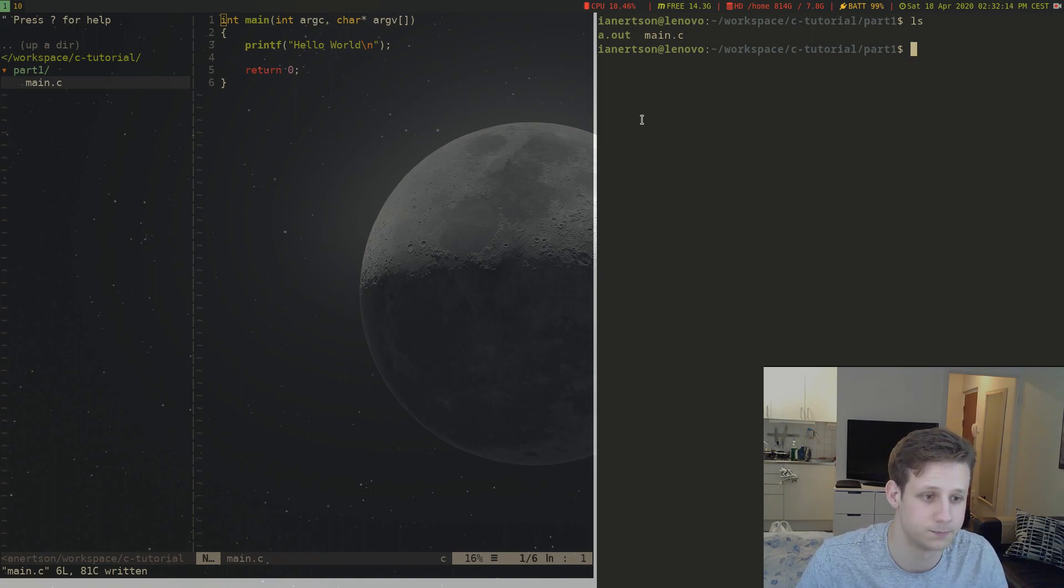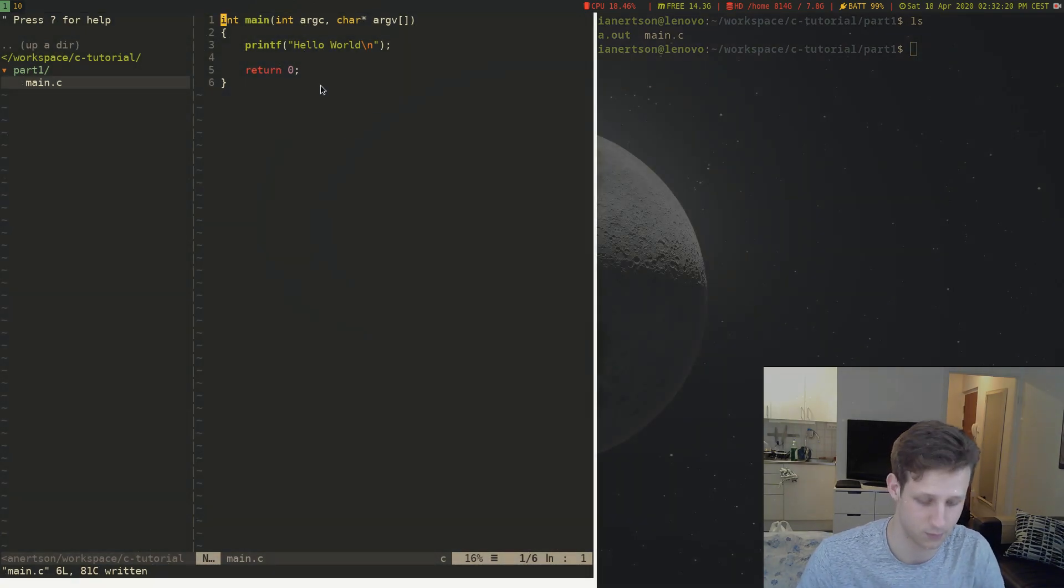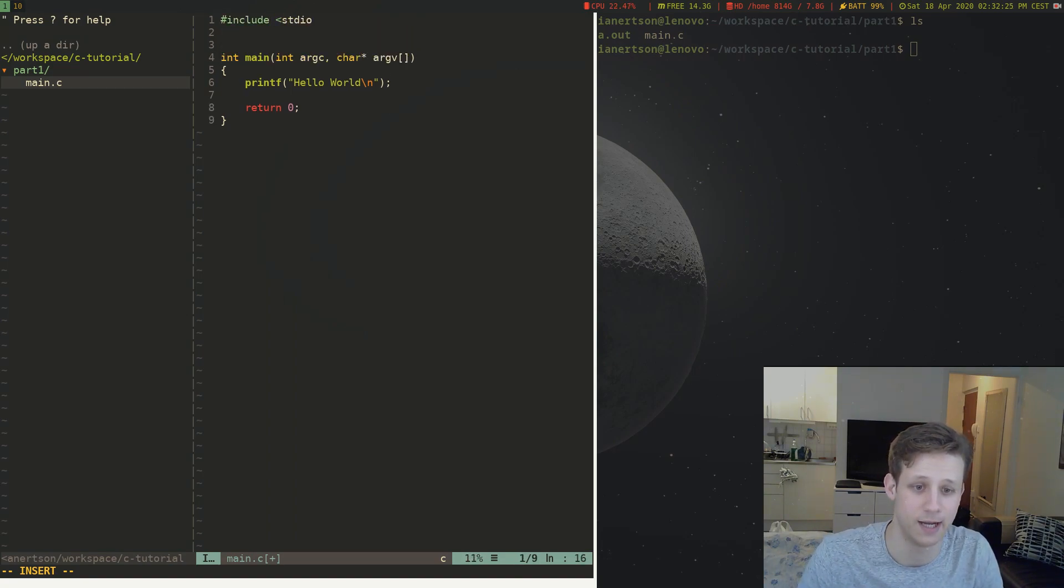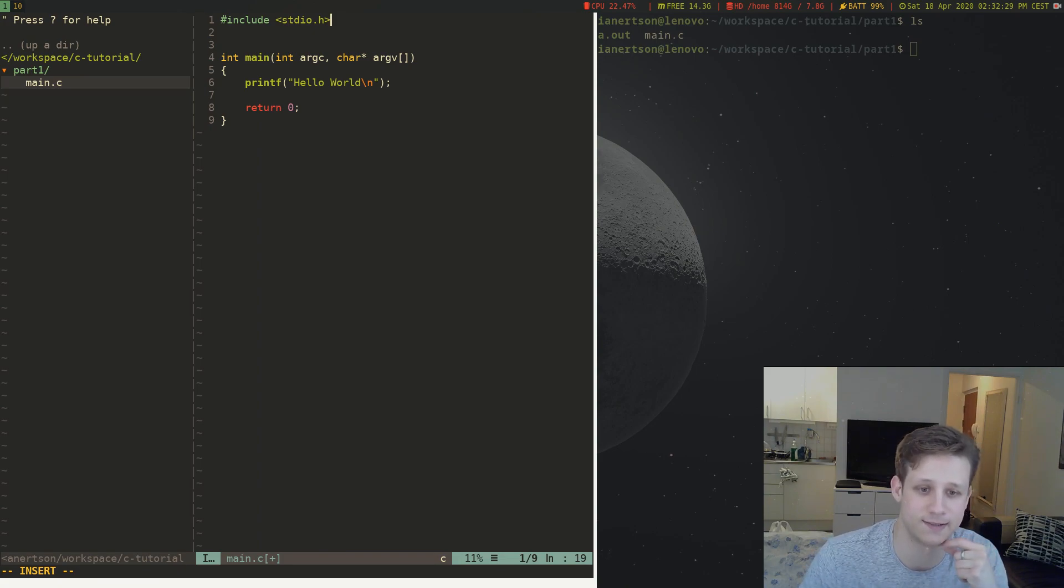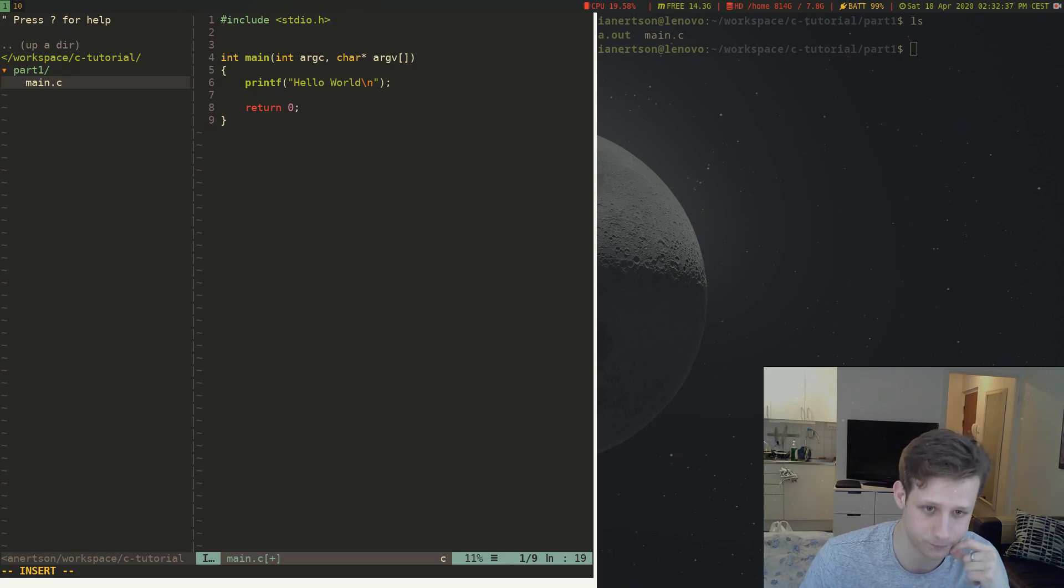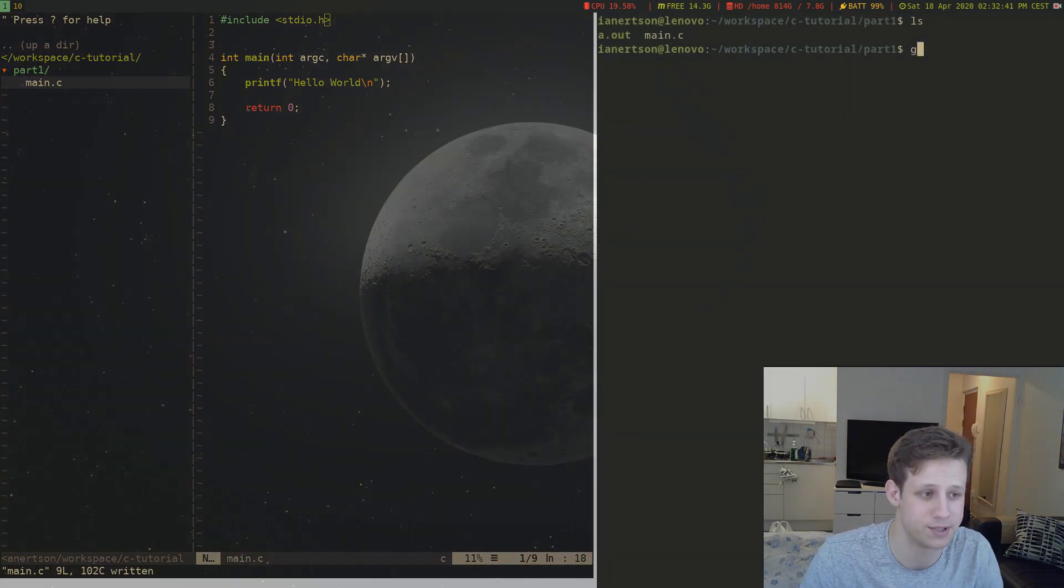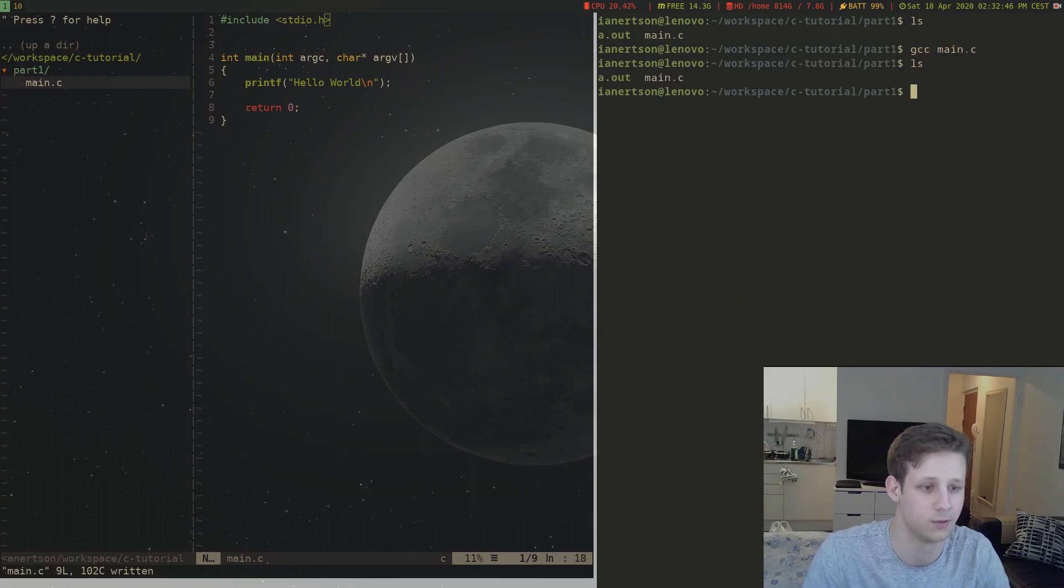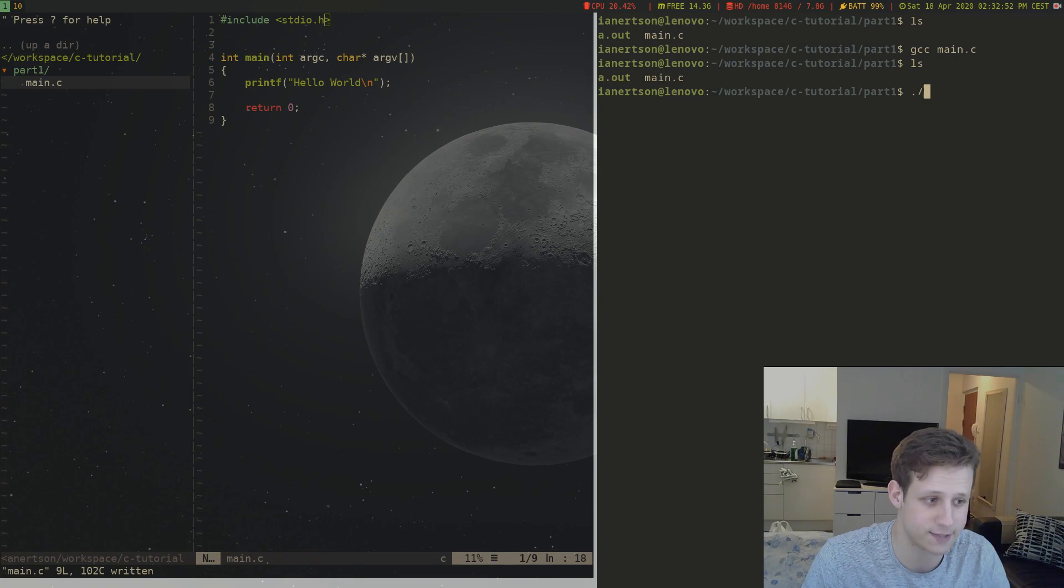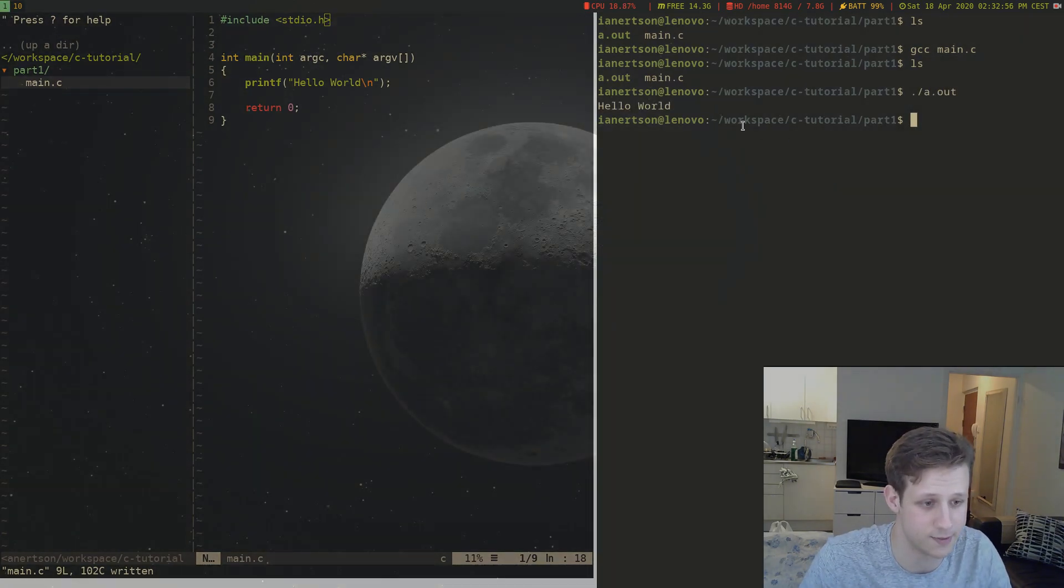So now let's fix this warning. We're going to include stdio.h which is the standard input output header file. It contains standard input output functions for C. Now if we compile this program again gcc main.c we got no warnings. Cool. So how do we execute this program now? Well we do dot slash a.out. And as you can see it prints hello world. Cool.